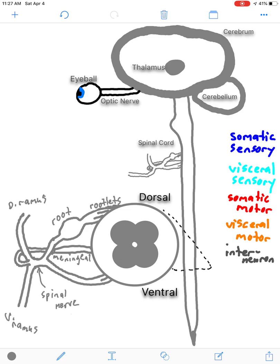We won't talk about the meningeal rami because they serve the meninges and intervertebral discs, and we won't focus on the dorsal rami because they innervate narrow strips of skeletal muscle and skin along the thoracic and abdominal regions. Our main focus will be on the ventral rami, which are the most important because they give rise to the various plexuses of the body, which split off into all the nerves innervating the skin, internal organs, skeletal muscle, and glands. Now let's jump into the first pathway: the monosynaptic reflex pathway.